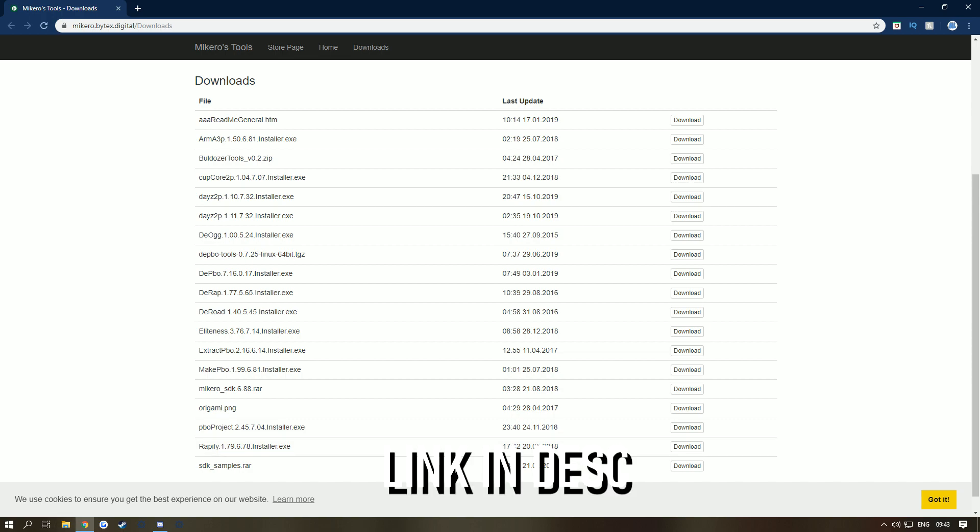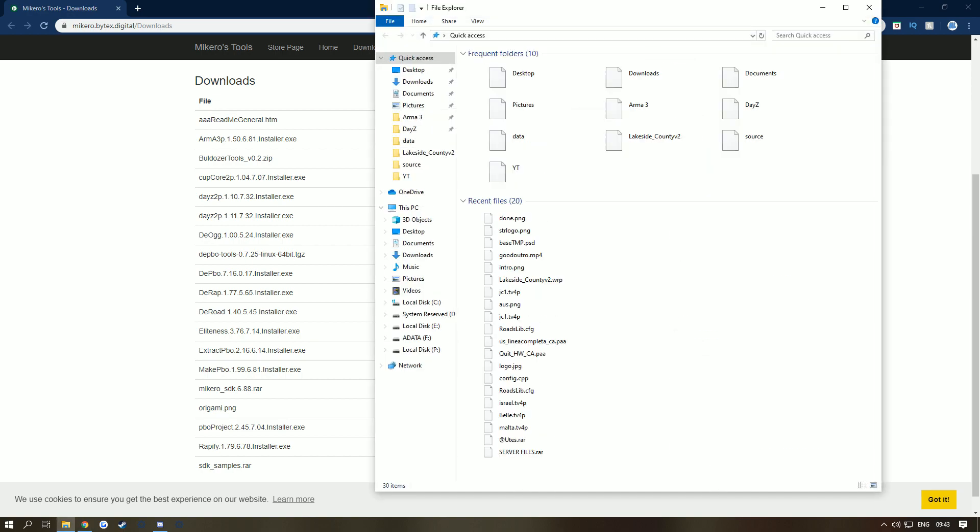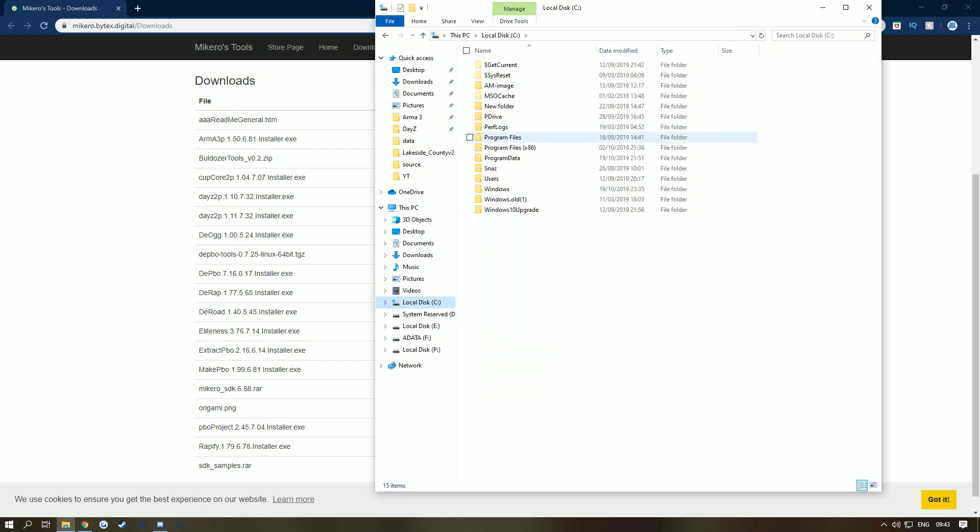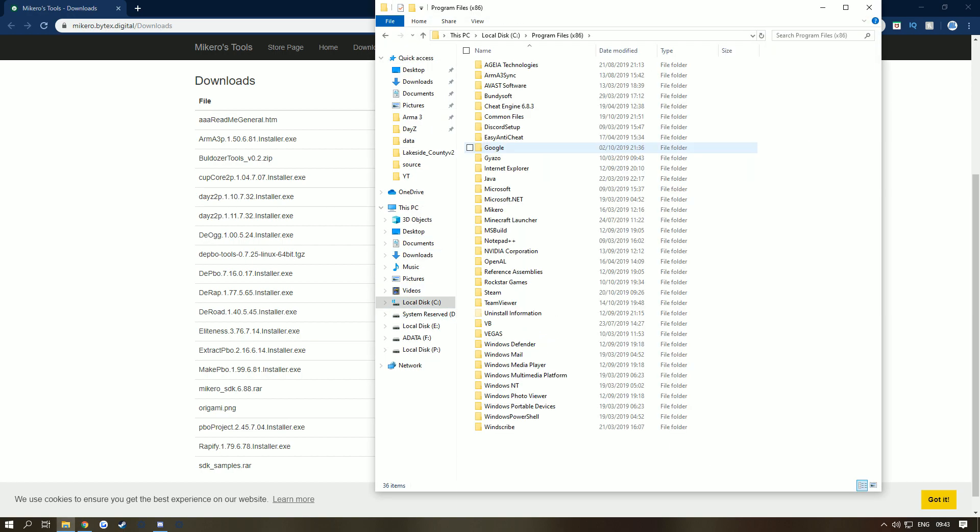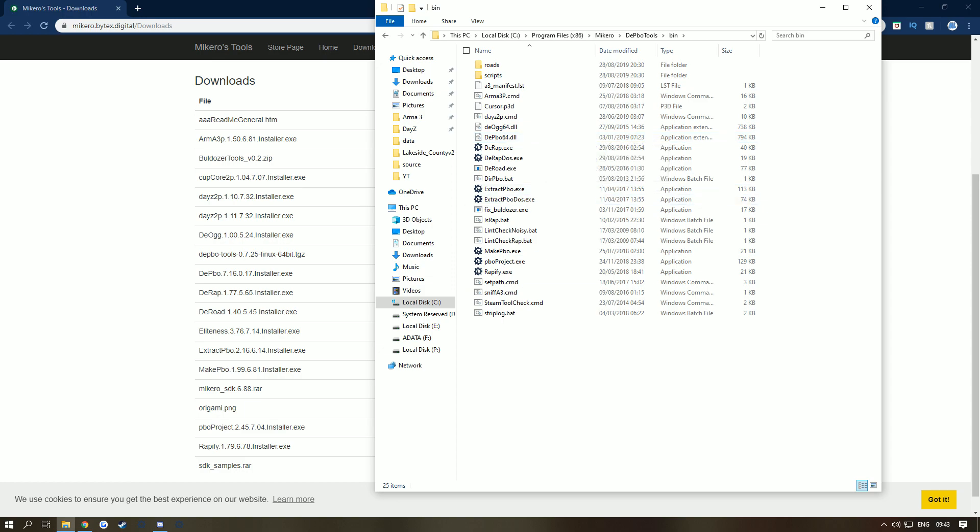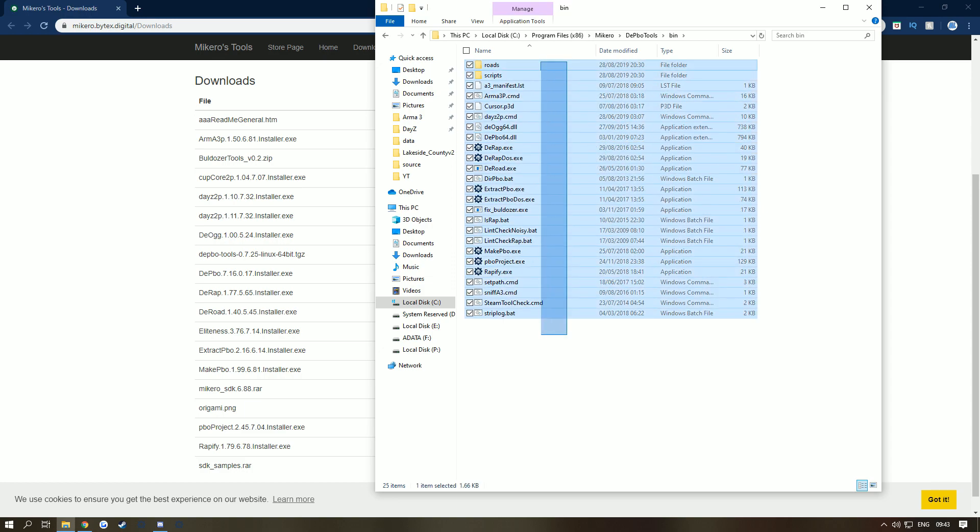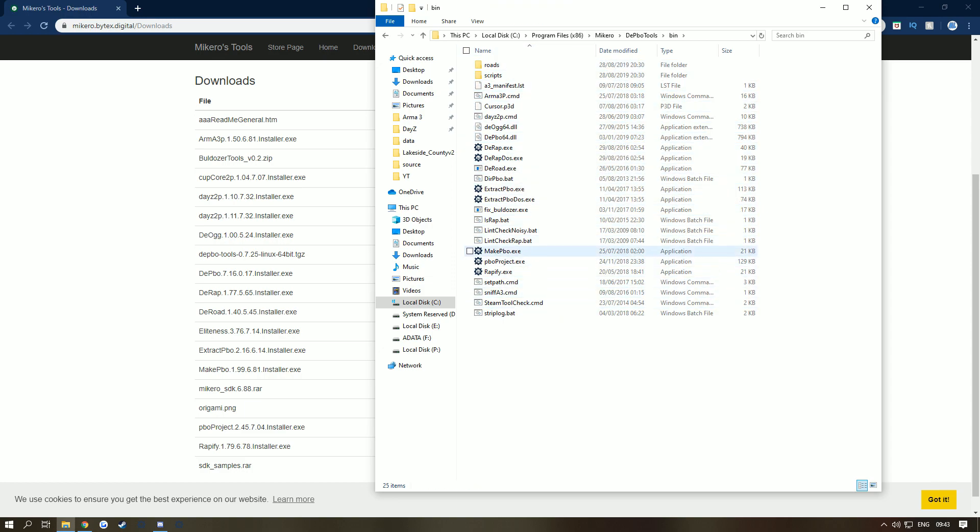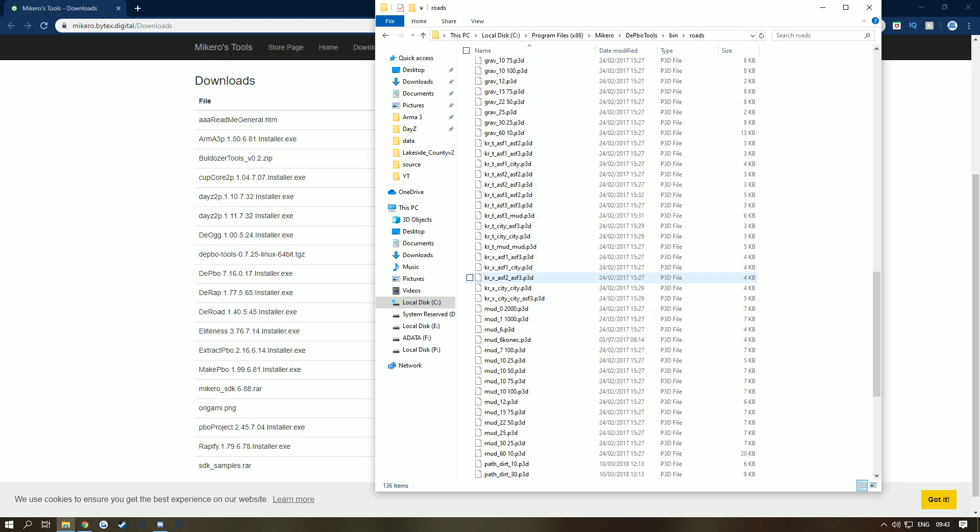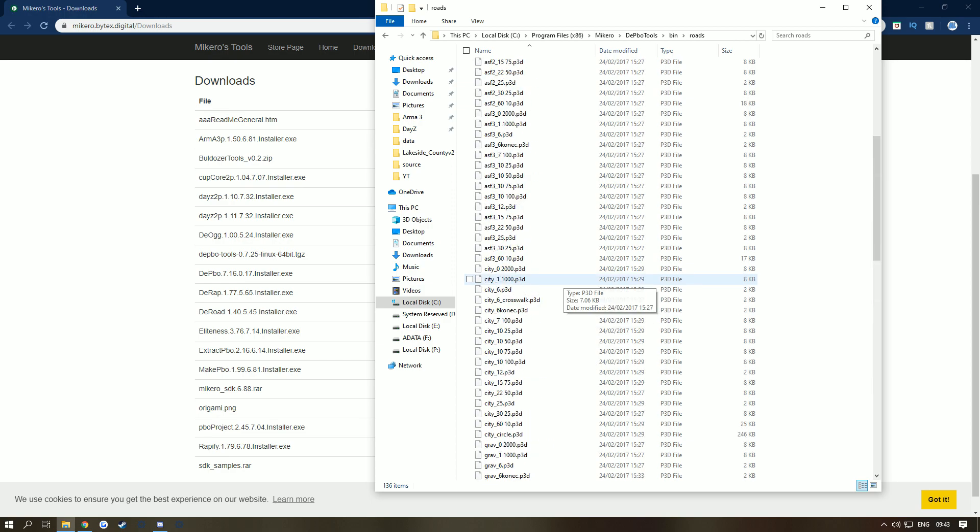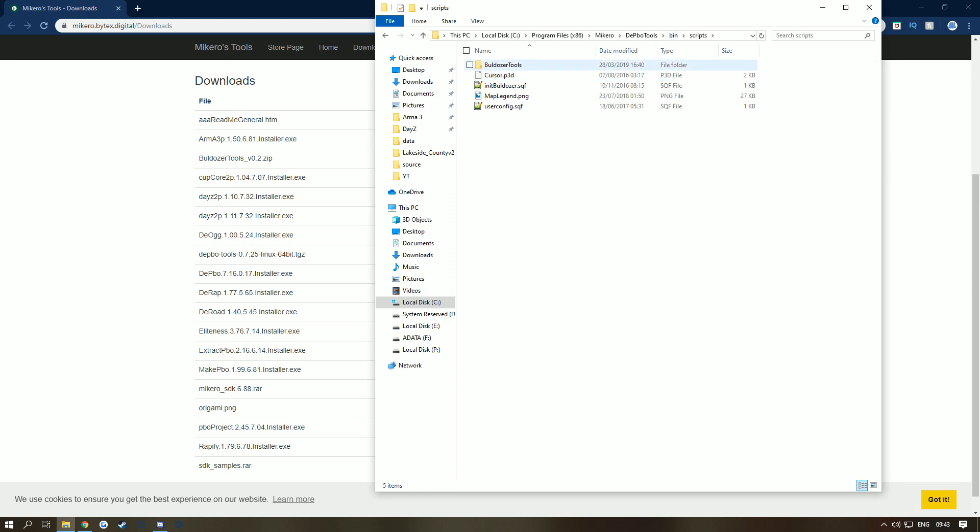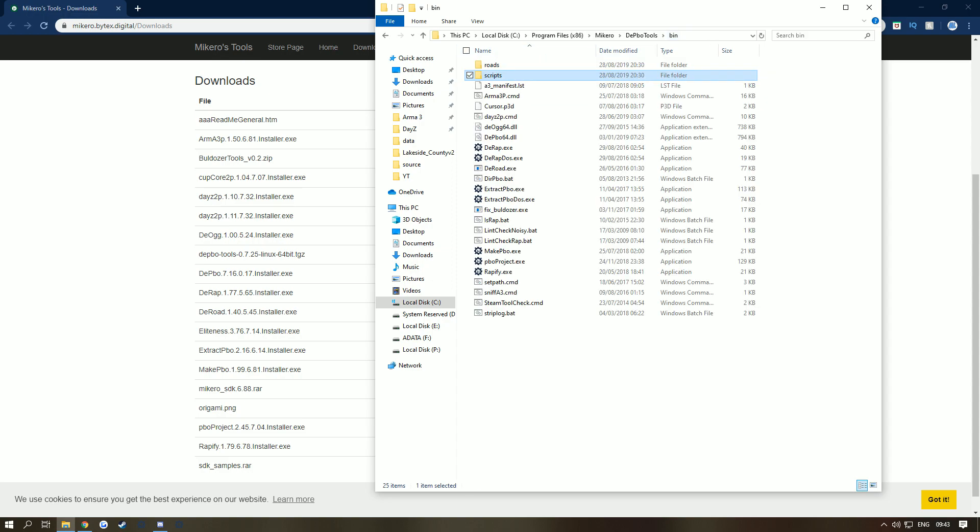If you go to your folder, go to C drive - this is where it normally appears - Program Files, Mikero, DePBO Tools, and Bin. In here has all your PBO stuff that you've downloaded and extras like your bats and all that. As you can see I've got Roads - this sorts out your roads in DayZ so they're not binarized. You've also got your Scripts folder for Arma 3 where you can load your roads. Basically you've got everything here.